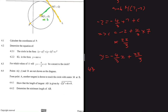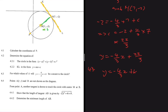For 4.3: for which values of k will y equals minus 4 over 3 times x plus k be a secant to the circle? A tangent touches the circle once, while a secant passes through the circle.